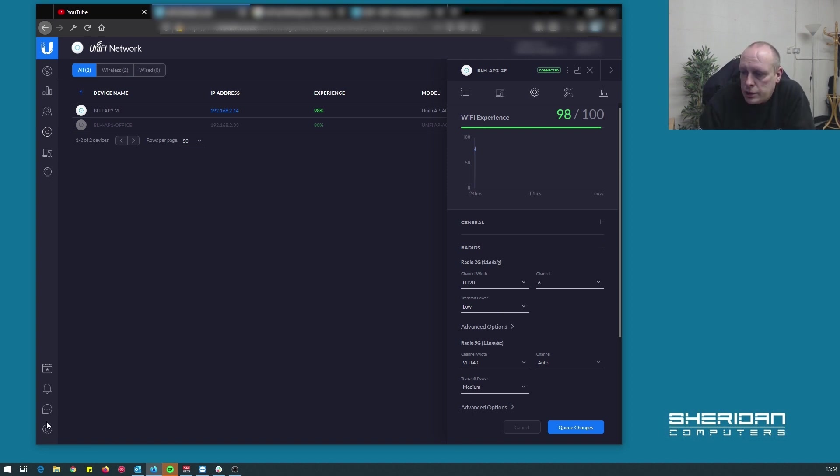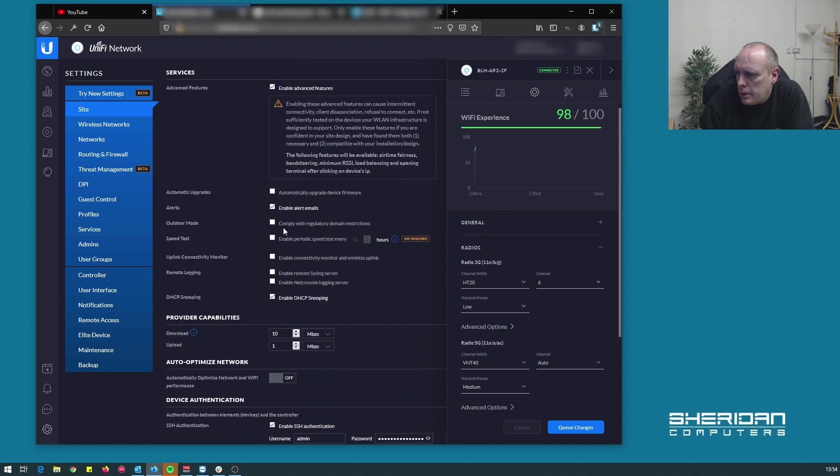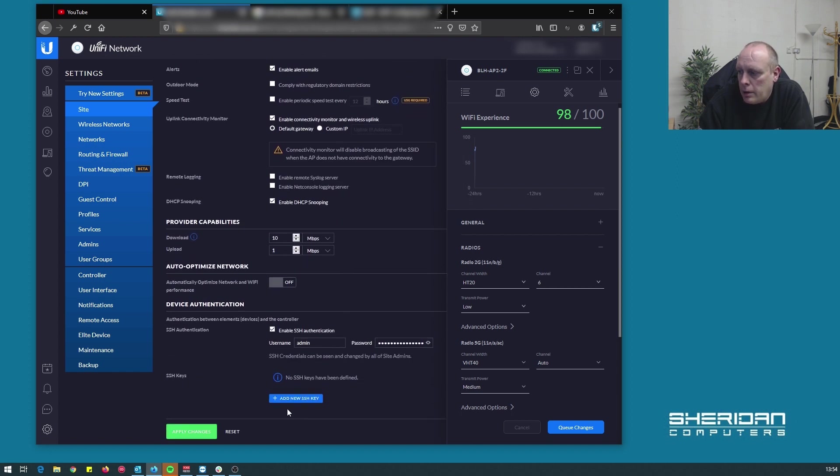So in order to do this, we need to edit the site config and enable connectivity monitor and wireless uplink.